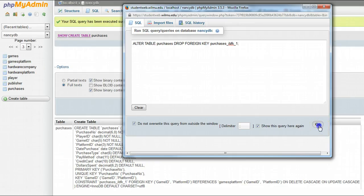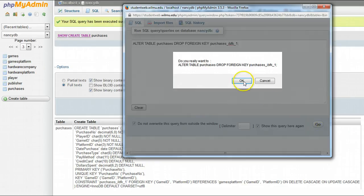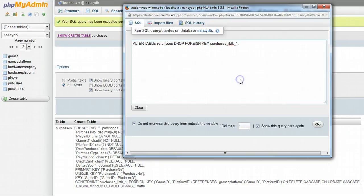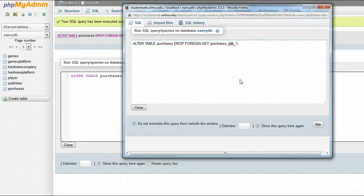And then if I hit go, that drops the foreign key. You'll have to do this for each table, and then you should be able to drop the tables.